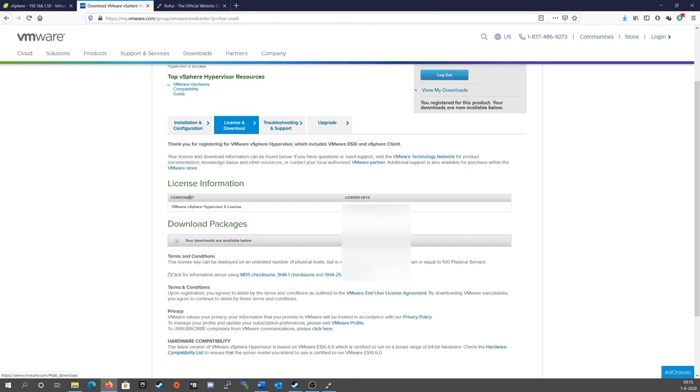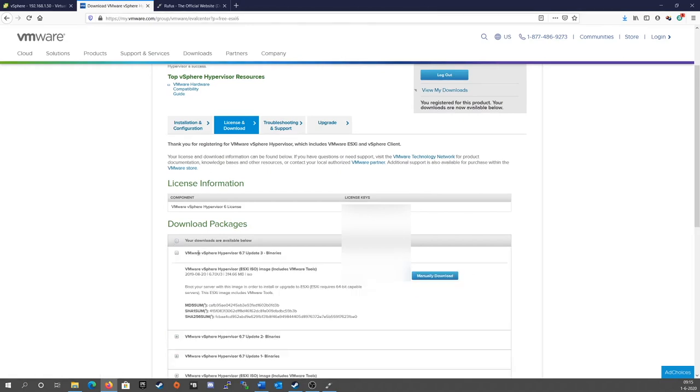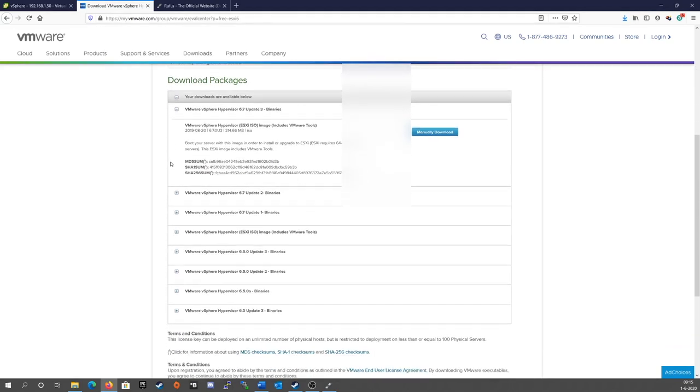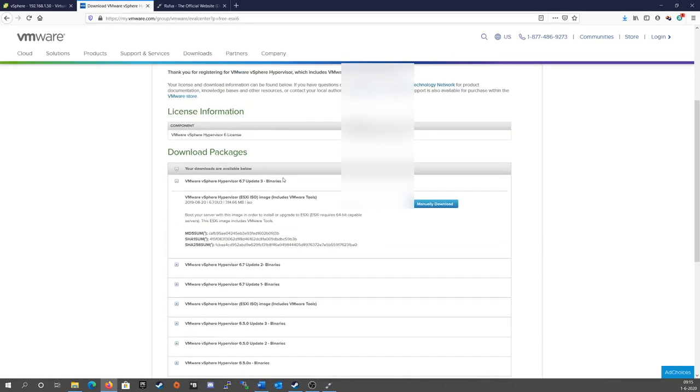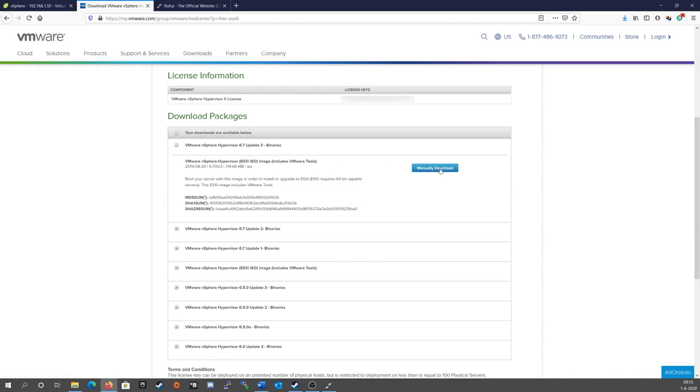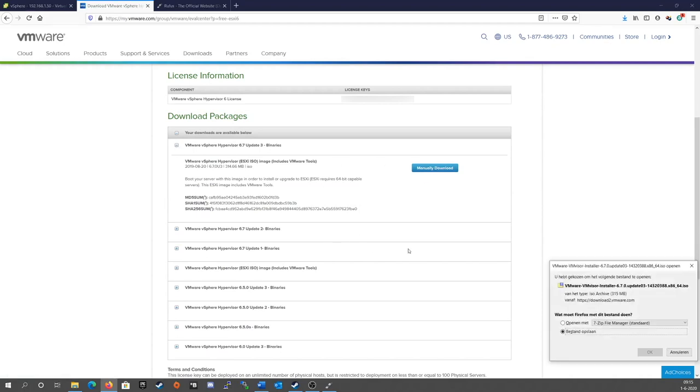So if you go to license and download down here and expand this, here is the license that I use for my test account. If you go here to download packages you will see a slew of different versions that you can install. We're interested here in 6.7 update 3. So I'll click on manually download that and that'll be all we need.